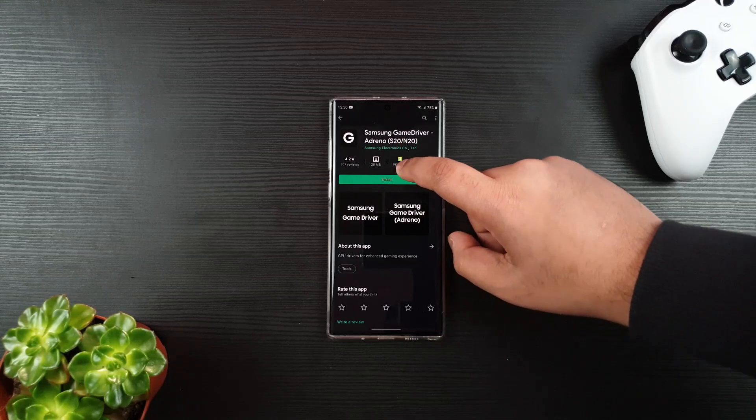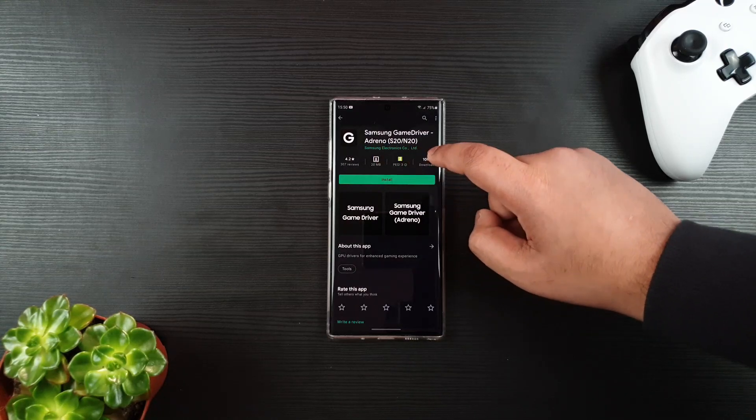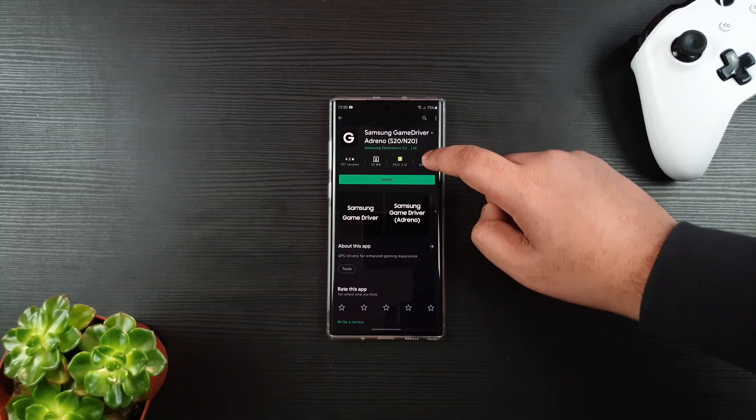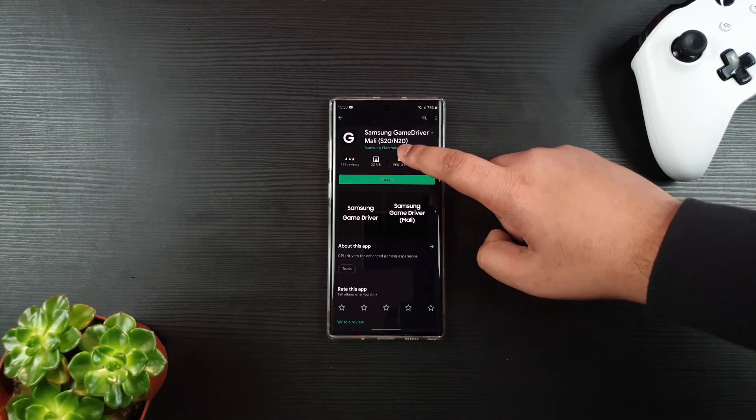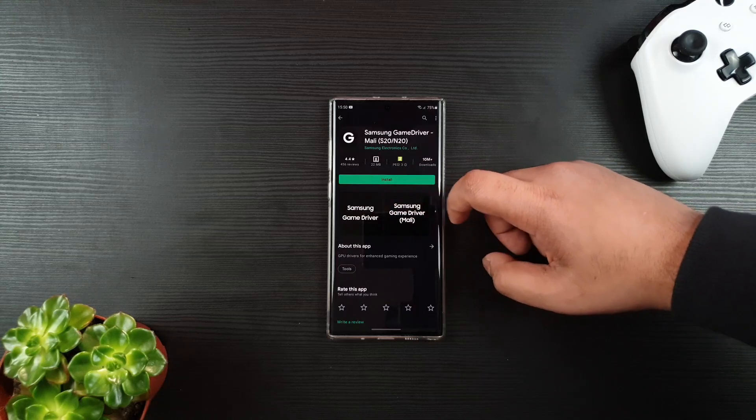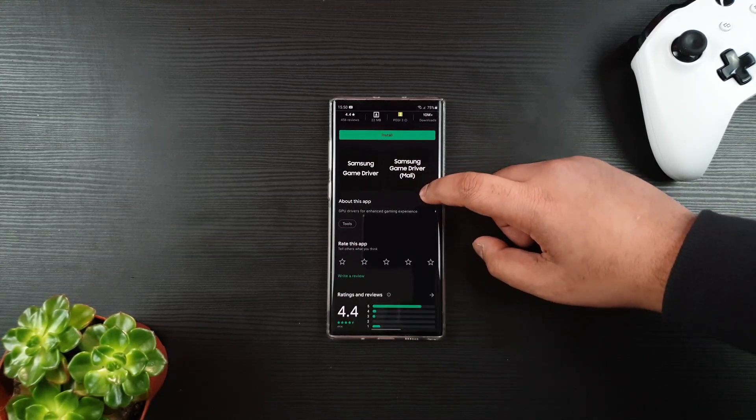So far, you have Adreno, which is for Snapdragon, and then you have Mali, which is for Exynos.